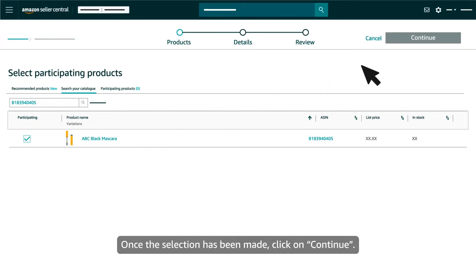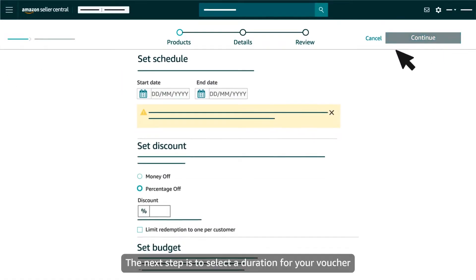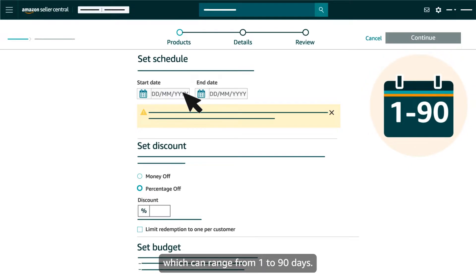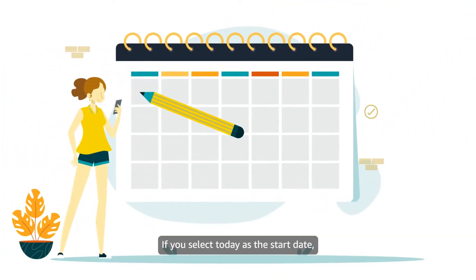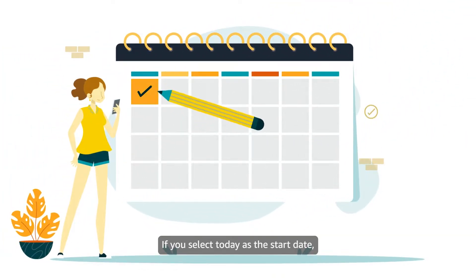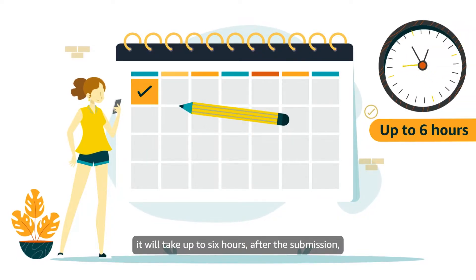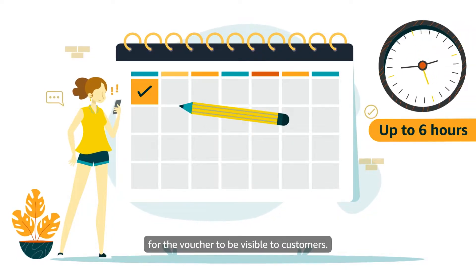Once the selection has been made, click on Continue. The next step is to select a duration for your voucher, which can range from 1 to 90 days. If you select Today as the start date, it will take up to 6 hours after the submission for the voucher to be visible to customers.